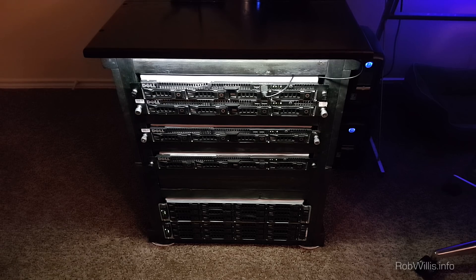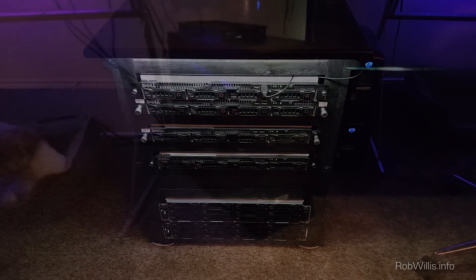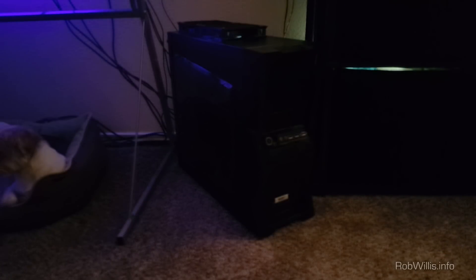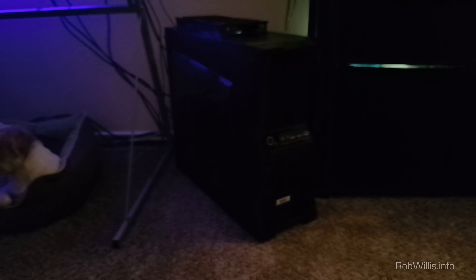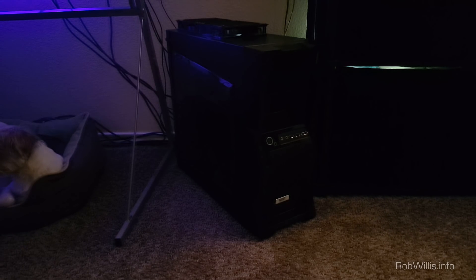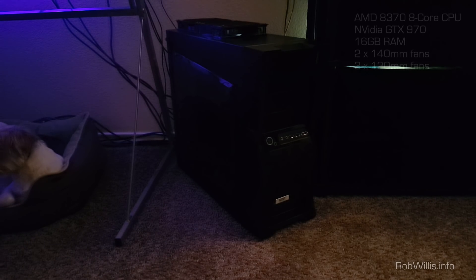Alright, so I went ahead and powered all of the servers down. The only thing left running at this point is the network switch and this is my desktop here.